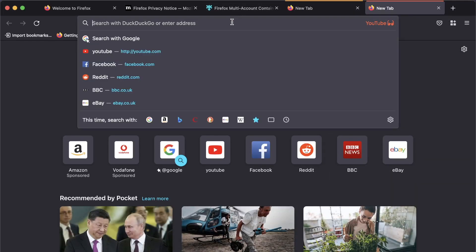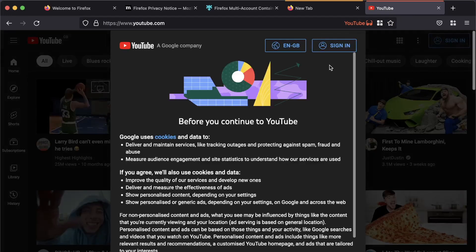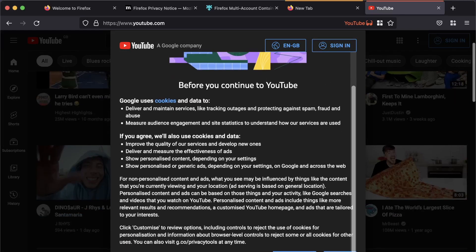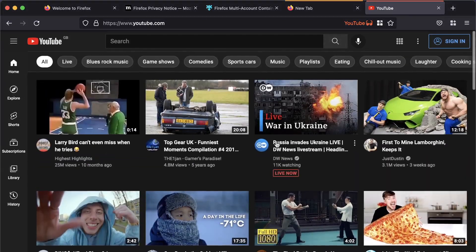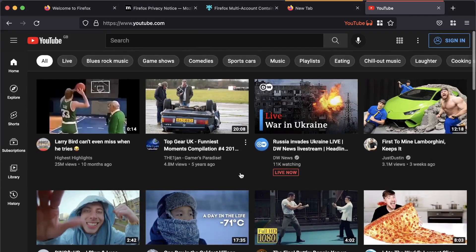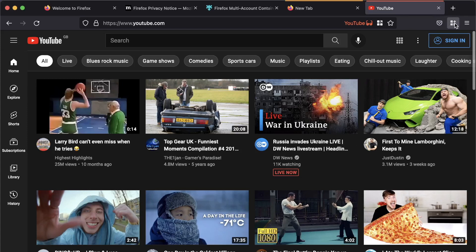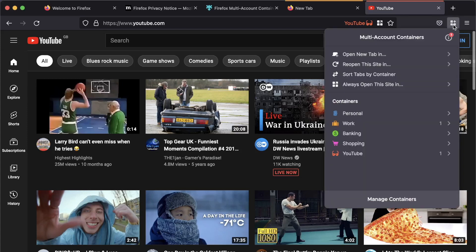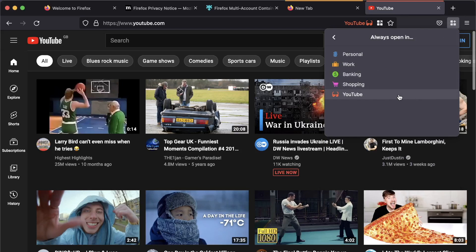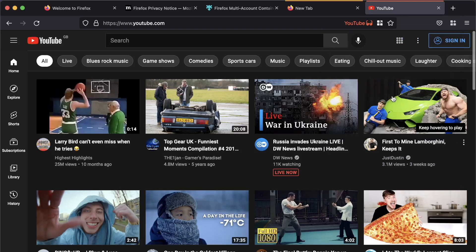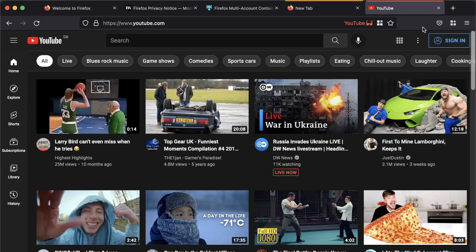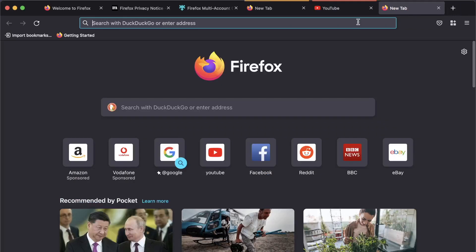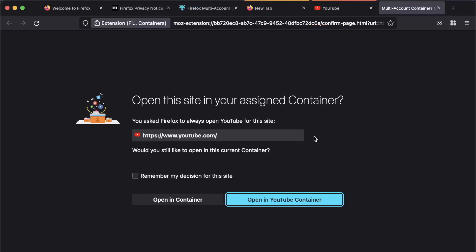Now, we're now going to go to YouTube. Oh, look at that. And we're here. Now, it's asking me to sign in. I'm not going to sign in to my Google account, but I am going to agree to their cookies. And we've got some fine choice of videos here. But what we're going to do is we're going to go up to the container menu and choose always open this site in YouTube. Now, there we go. We get a little notification that has happened.